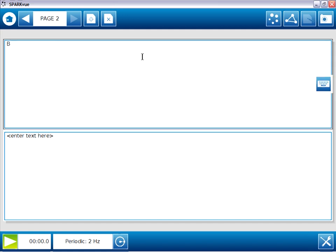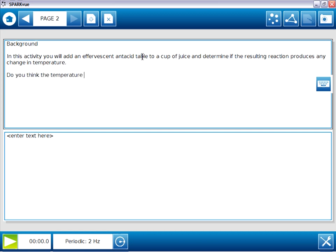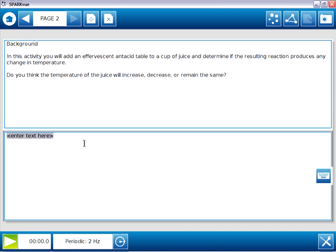And this is going to be a page of background information on the top. And after that background information, I'll ask a question for students to make a prediction. The top box is complete. The bottom box is intended for students to make their prediction. I'll save them a little bit of typing by adding some leading text. And they can simply complete that sentence with their prediction. Page two is complete.